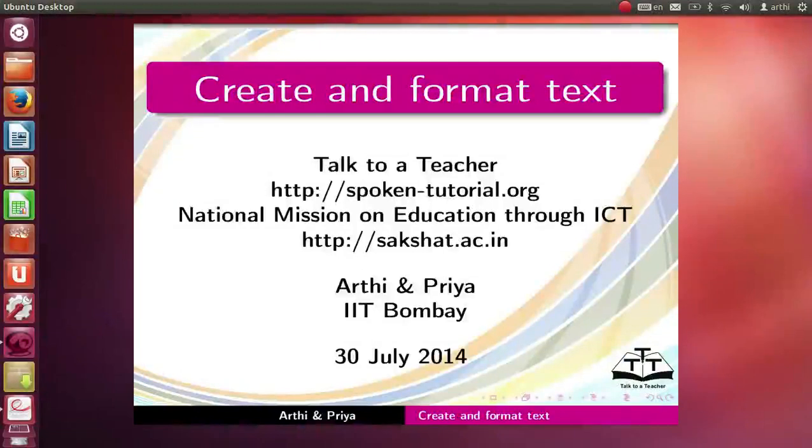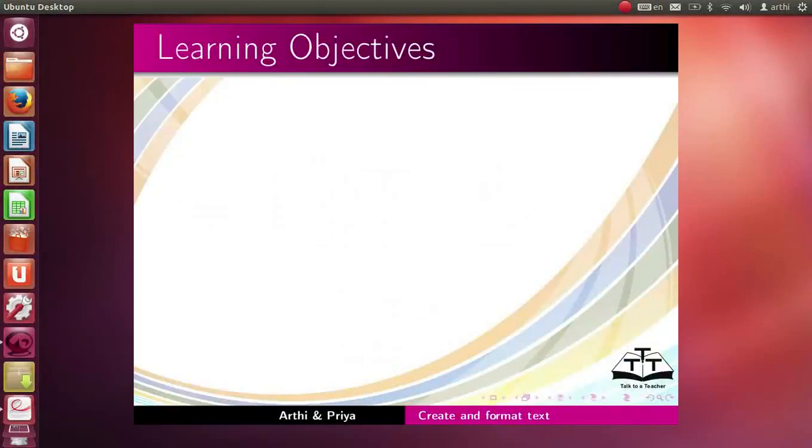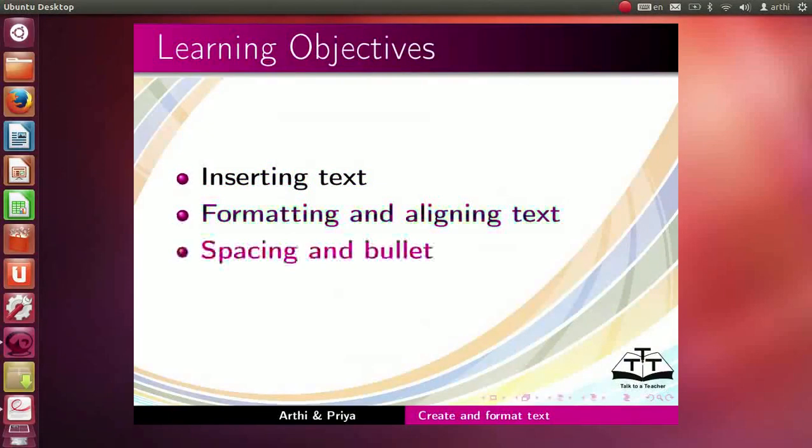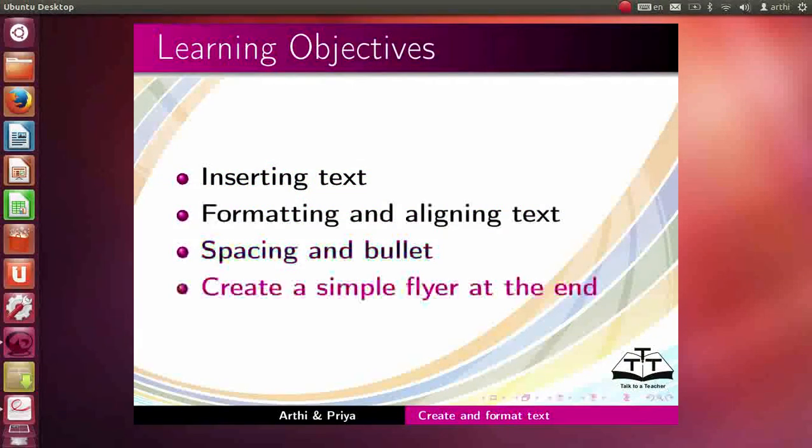Welcome to the Spoken Tutorial on Create and Format Text using Inkscape. In this tutorial, we will learn about inserting text, formatting and aligning text, spacing and bullet. We will also learn how to create a simple flyer at the end.